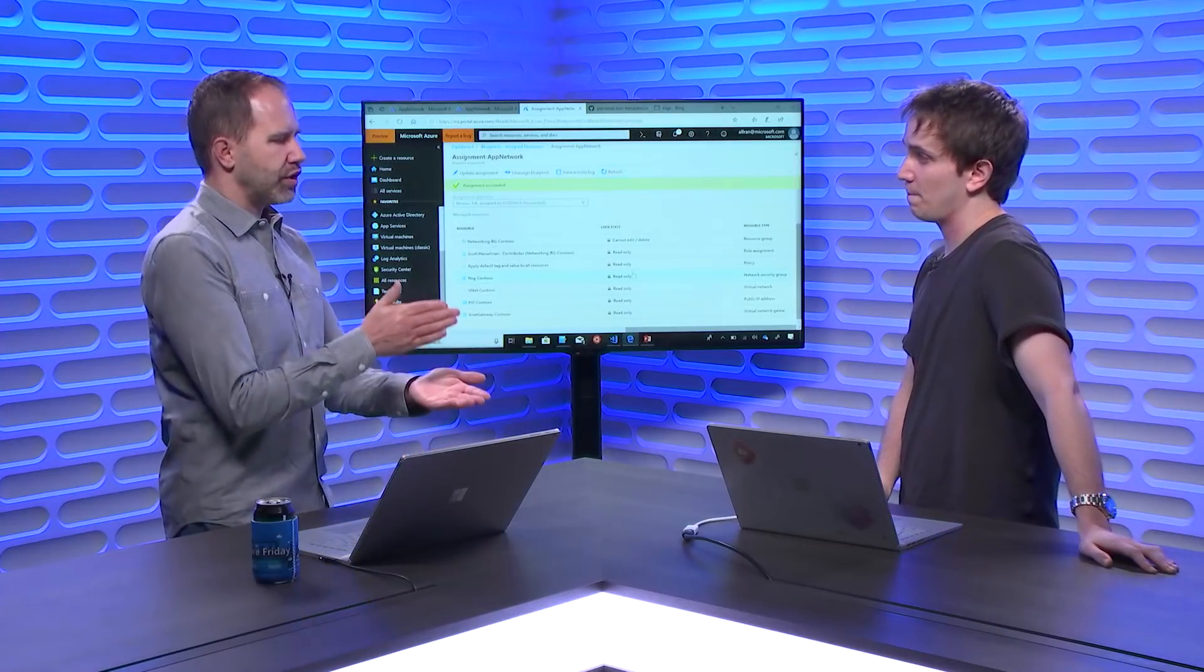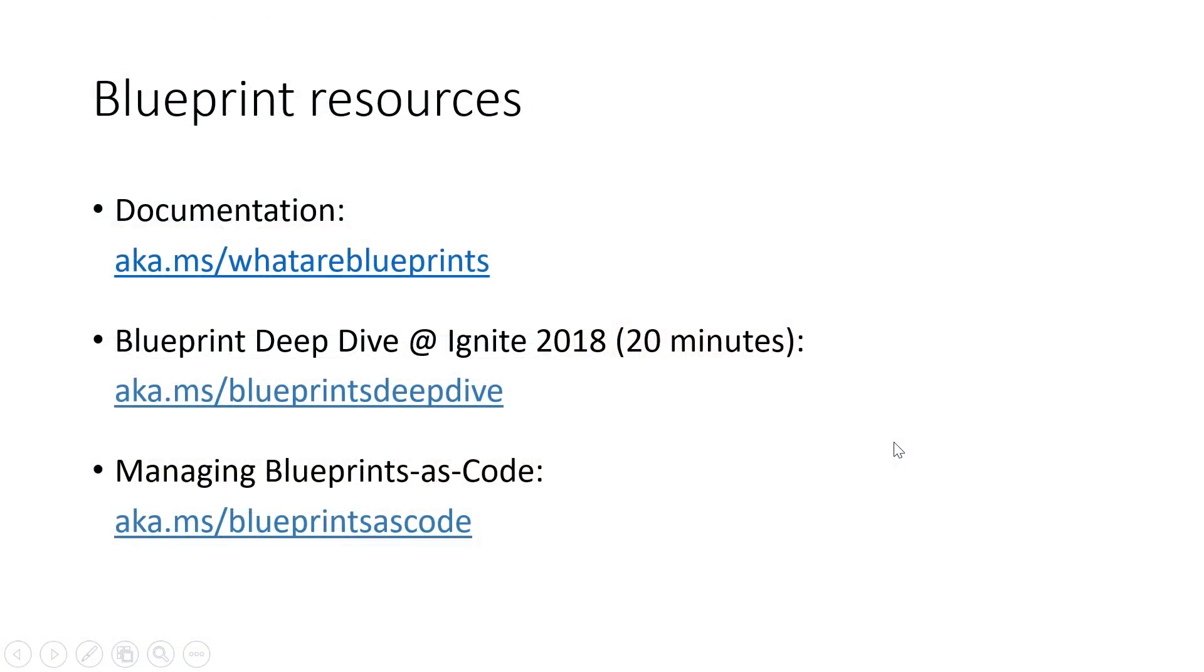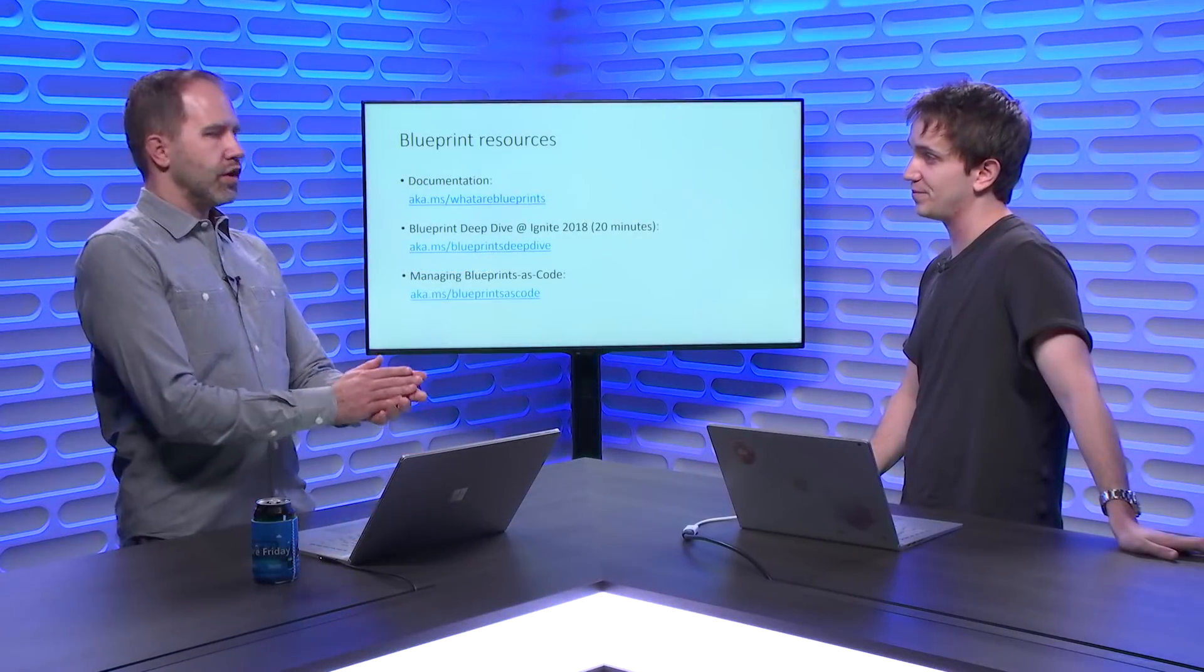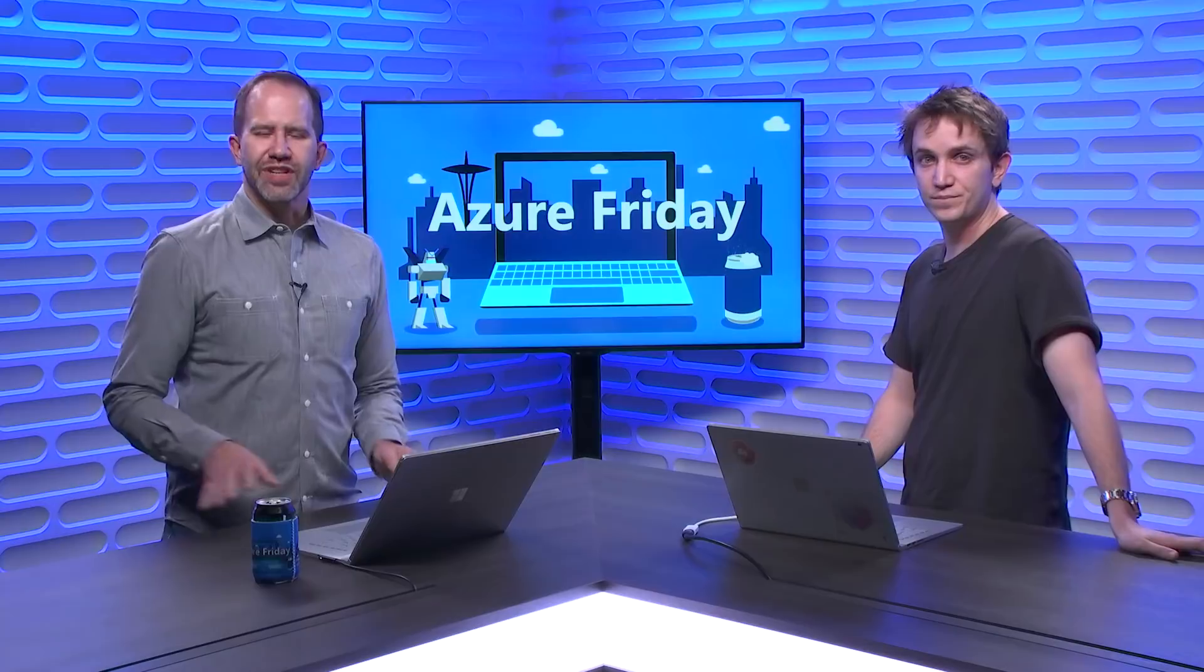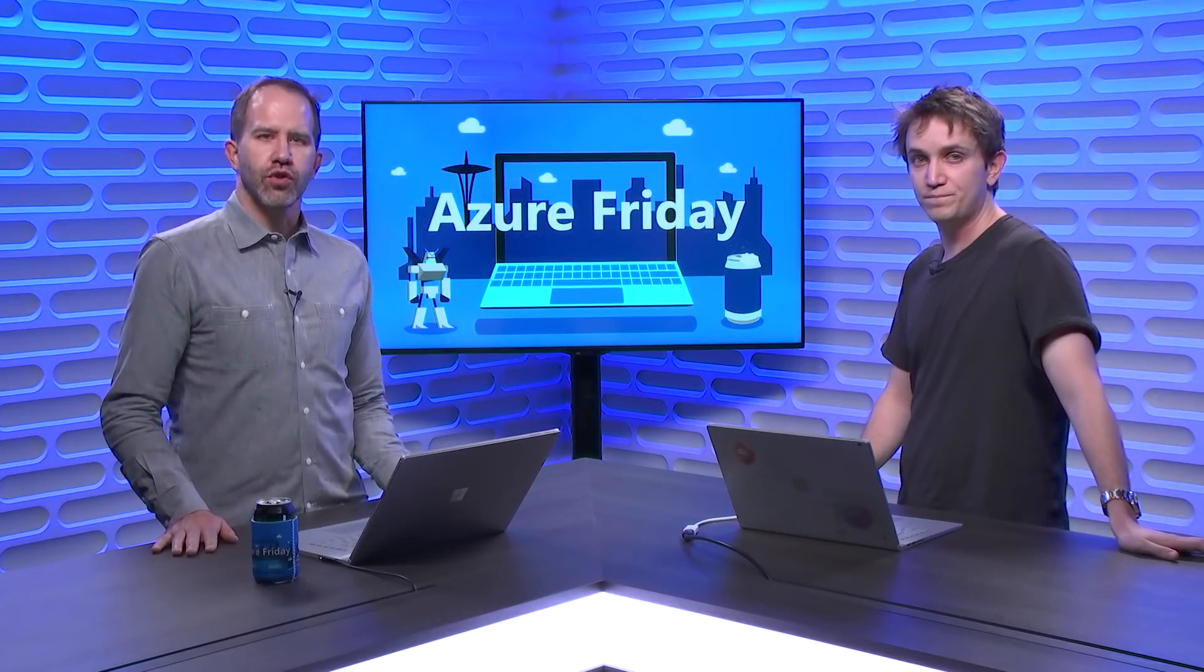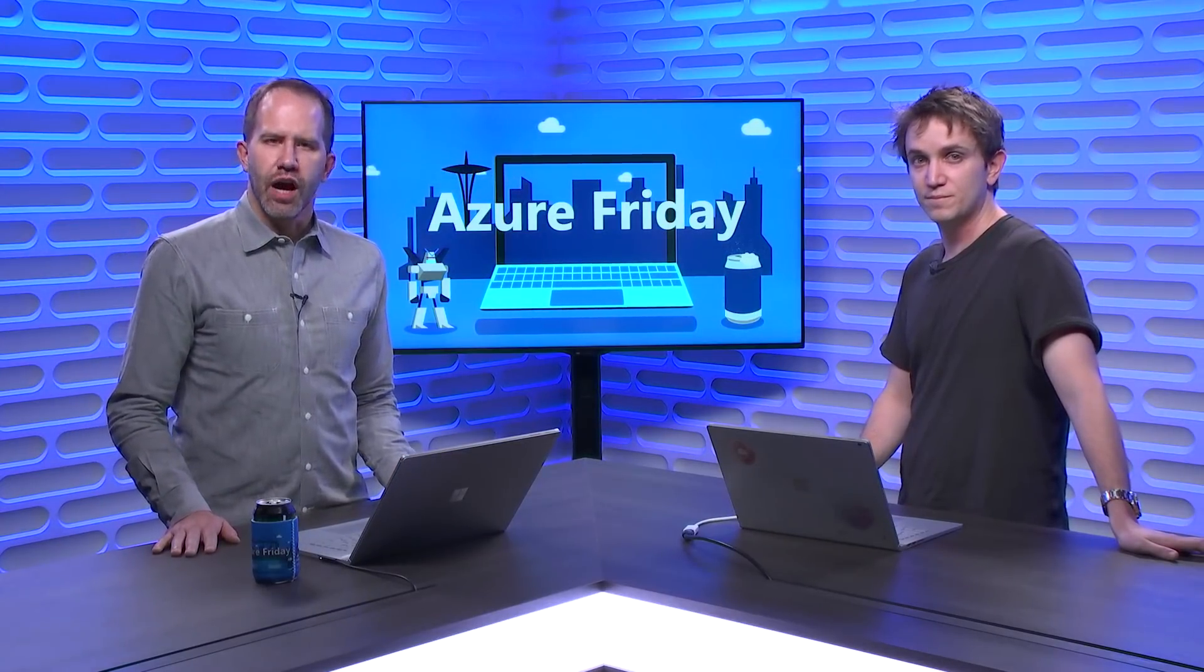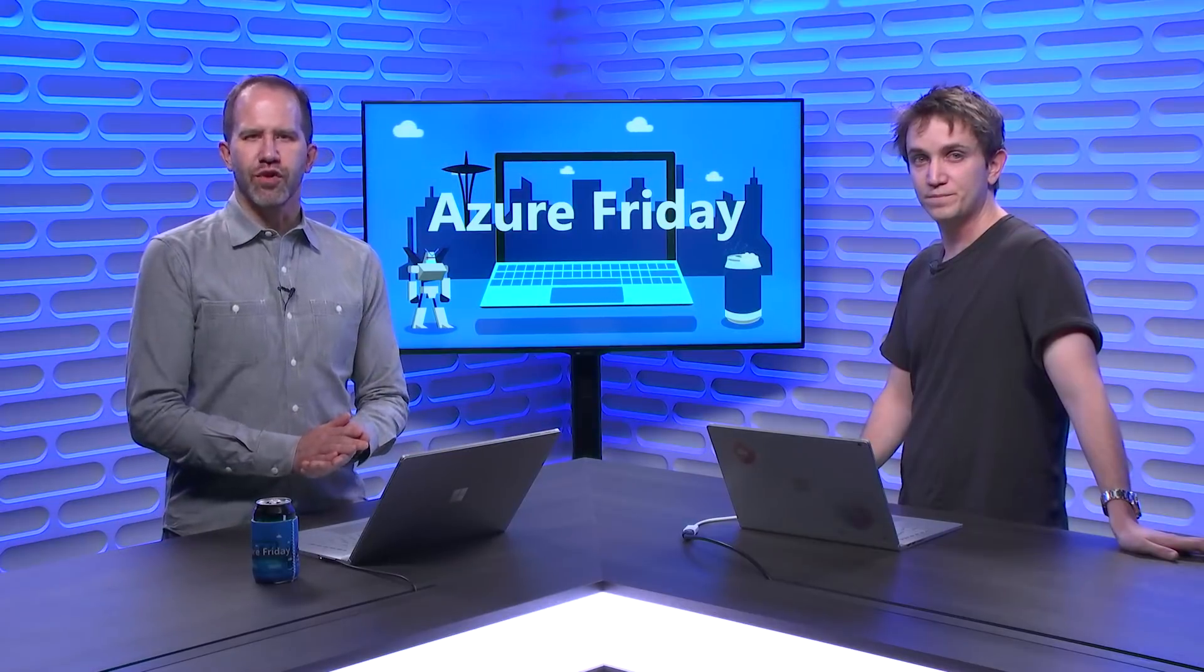I can do this now. This is in preview. Where do I learn about Blueprints? You can go to this beautiful collection of resources here. Screenshot this, everybody. So, you have documentation. We have a deep dive video from Ignite that goes into way more detail, and then if you want to take the next step of managing your Blueprints as code and putting it in source control, you have a link for walking you through that as well. Awesome. What a fantastic resource available to us. Azure Blueprints making it easier to roll things out to your large enterprise and your organization. I'm learning all about it today on Azure Friday.